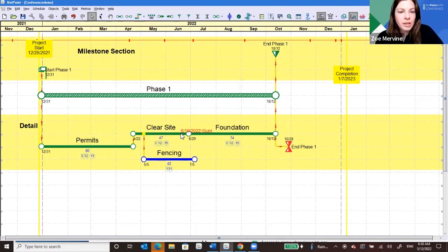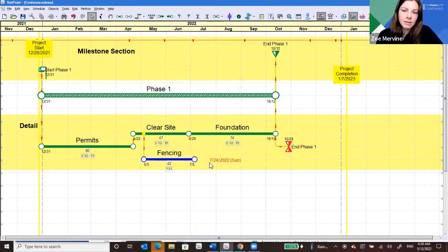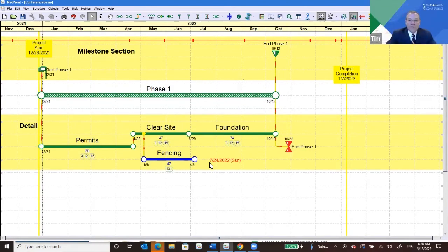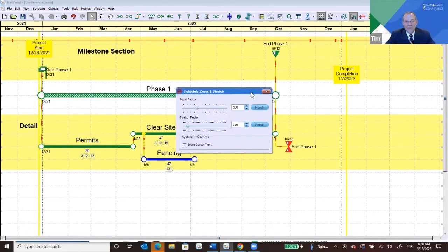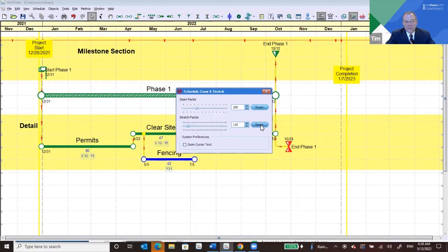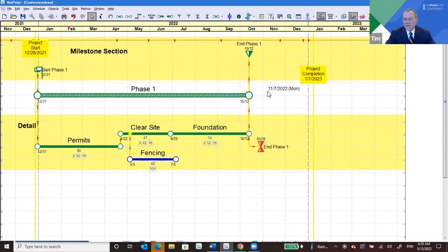Next question: do zoom and stretch have any impact on the printing size? They do not. A best practice is to reset everything to 100 before you print, so you can see what it's going to look like when you actually print it.